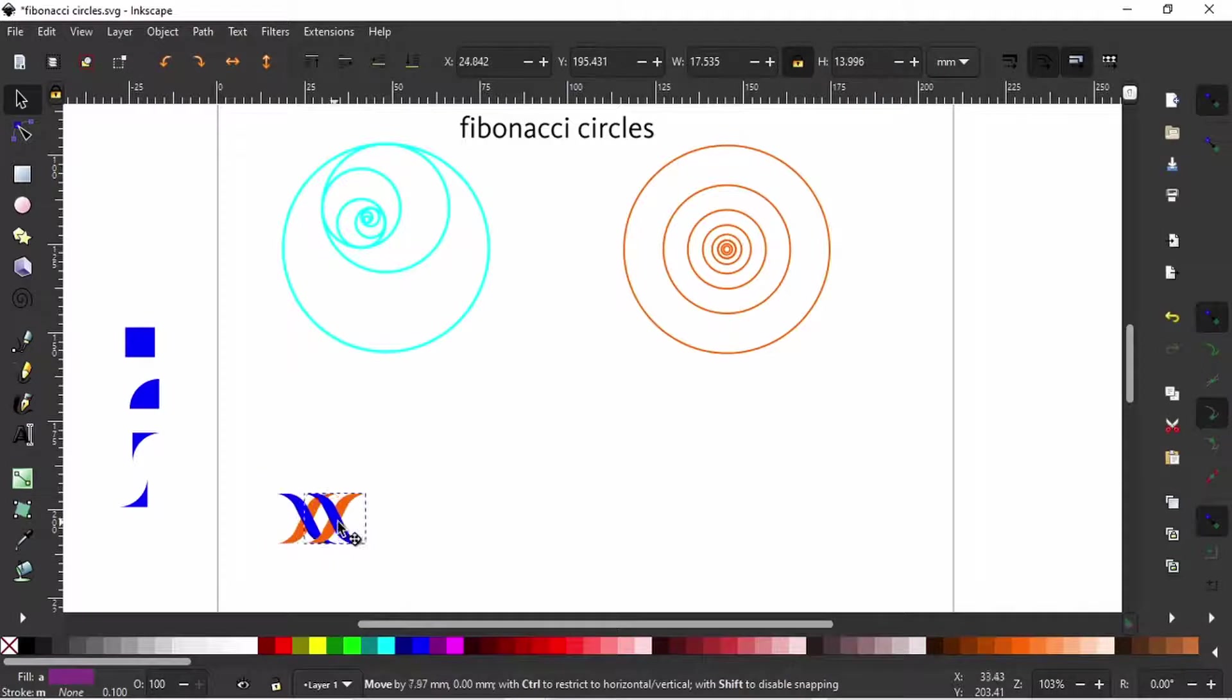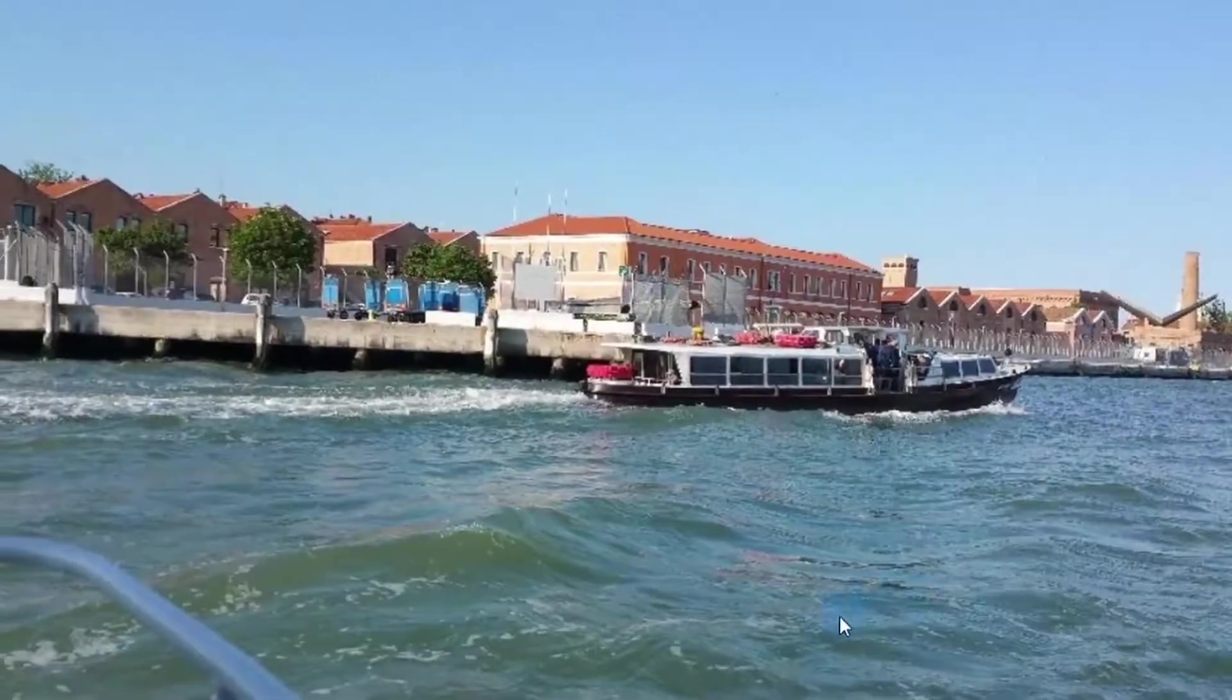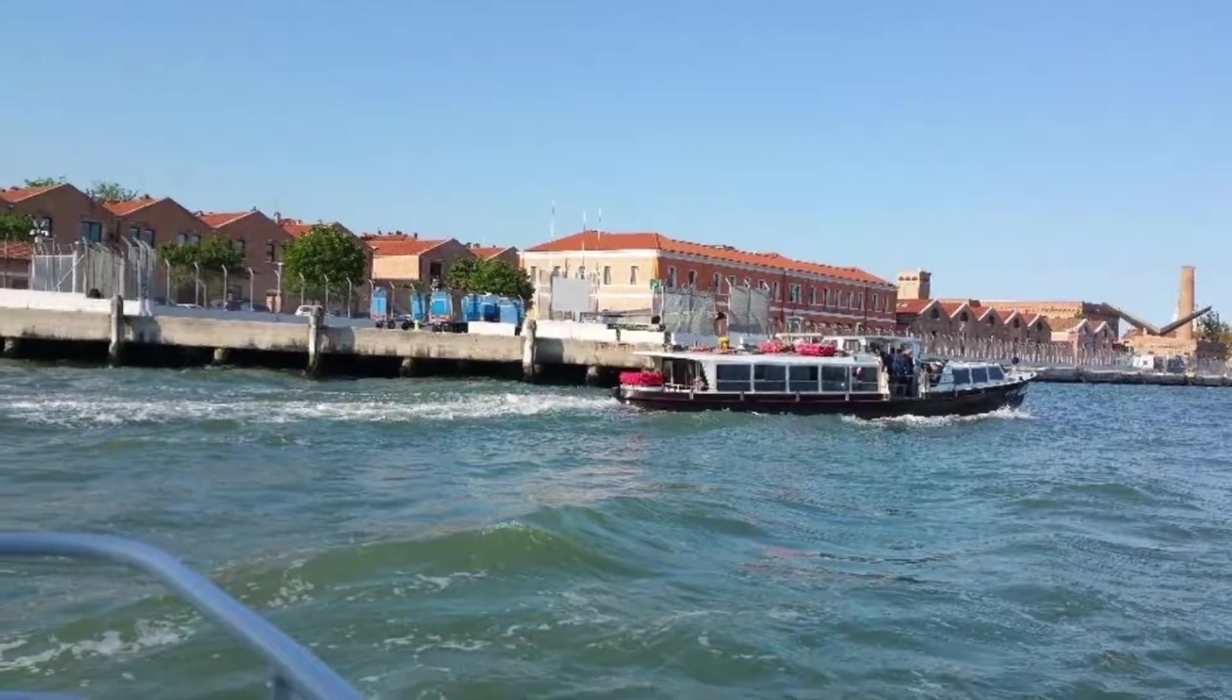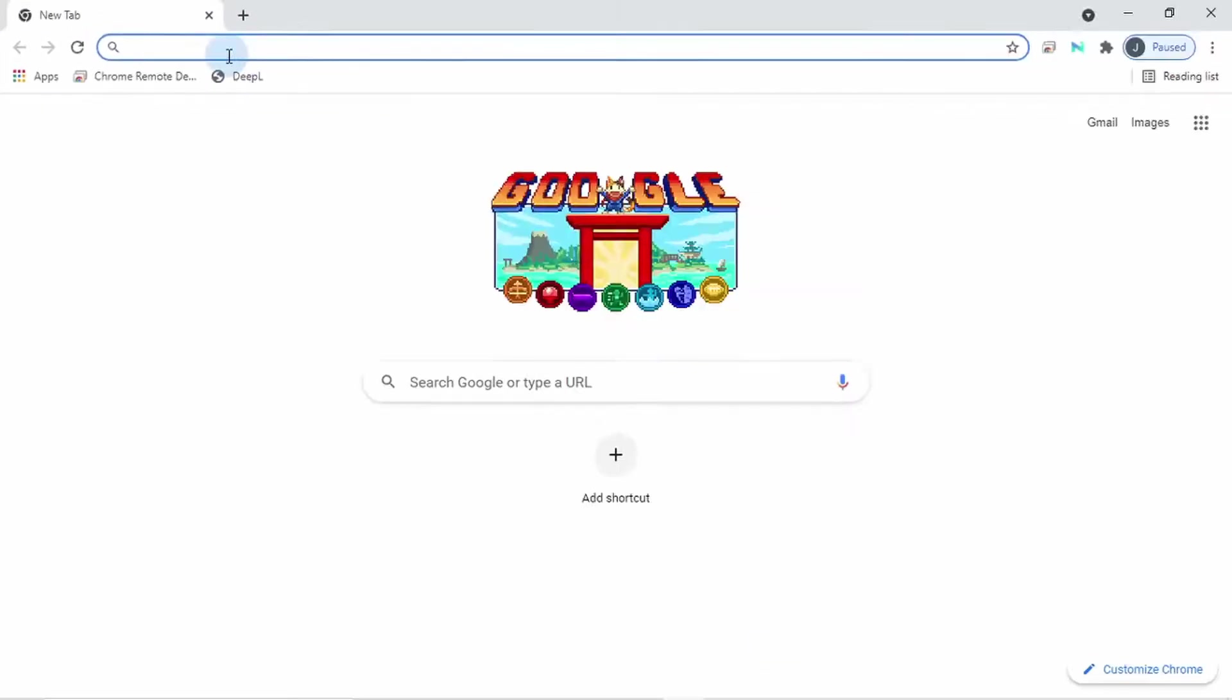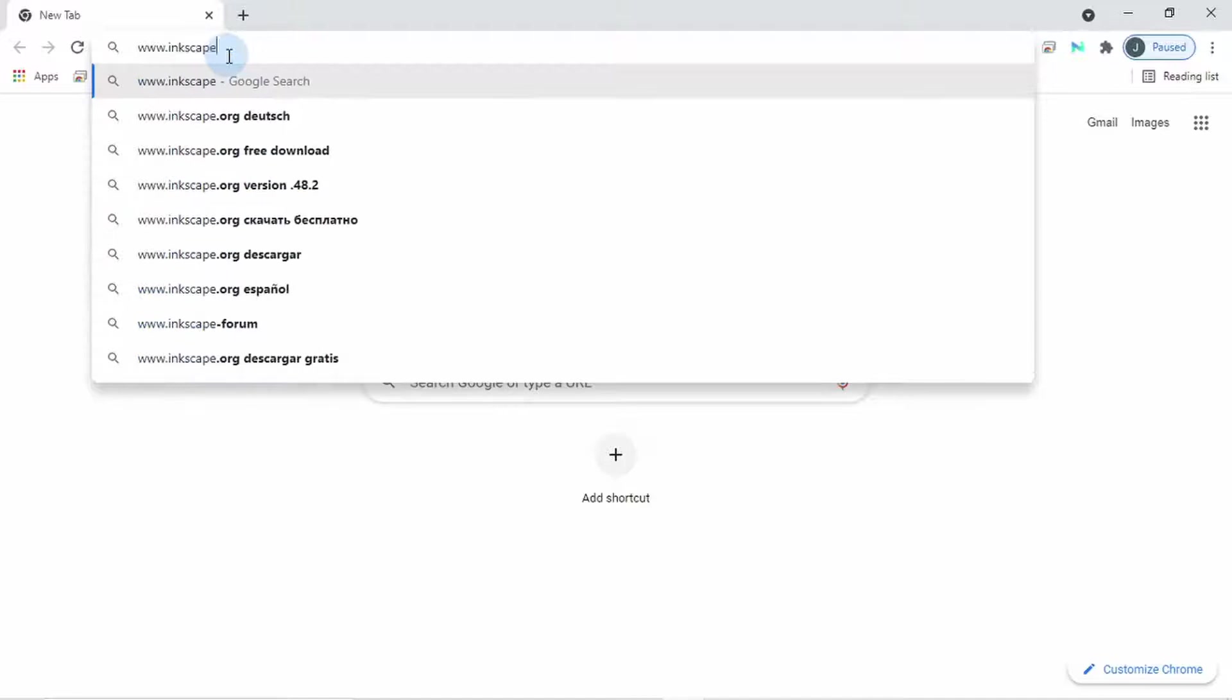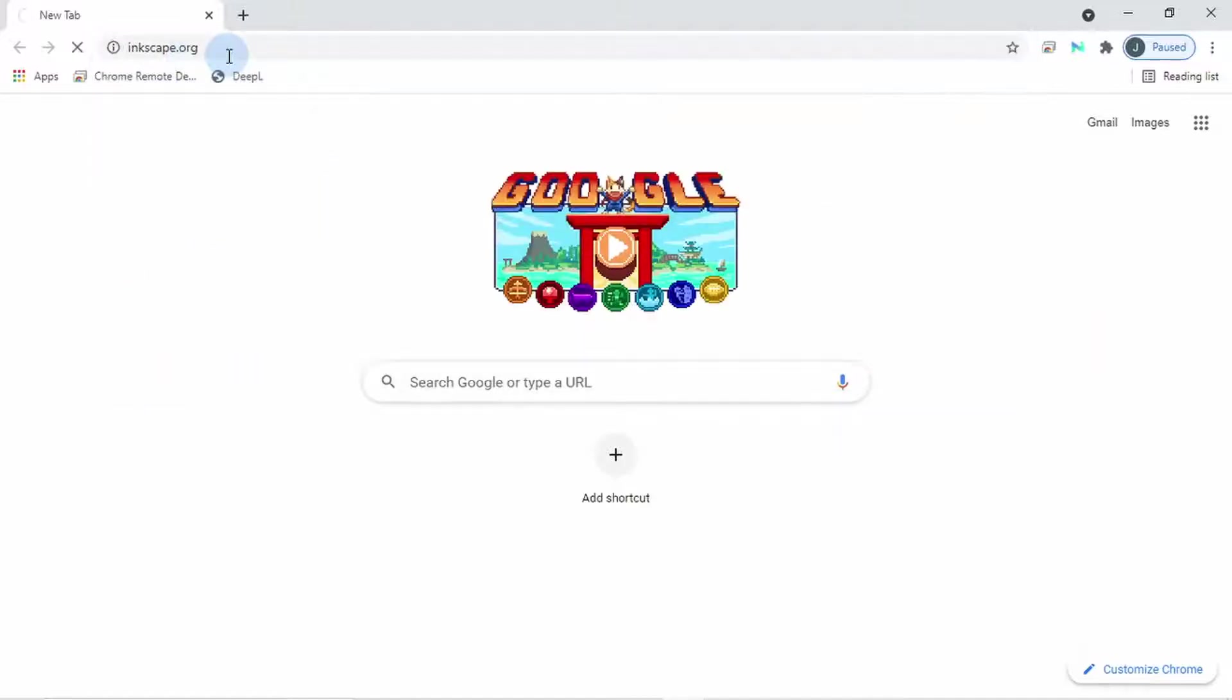First of all, let me show you how you can get Inkscape. To get Inkscape, open up your web browser and type in the website address www.inkscape.org. This will take you to the Inkscape homepage.